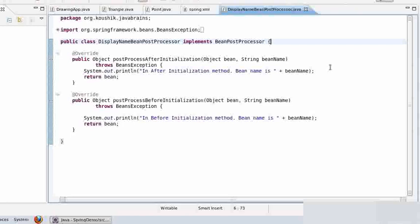You can write your own bean factory post processors, and you can also use some of those bean factory post processors that come out of the box with Spring. So let's first try and write the bean factory post processor, and then we'll also see one of the out-of-the-box objects that Spring provides.